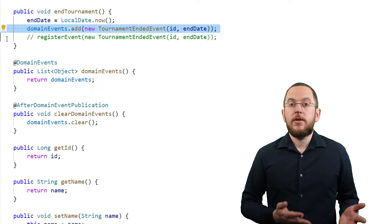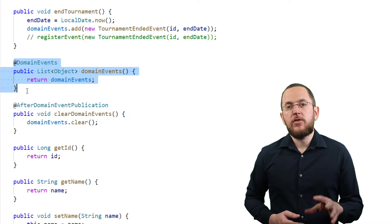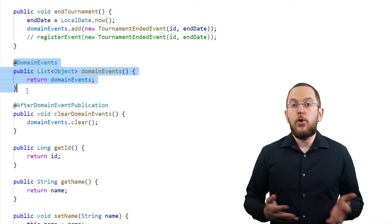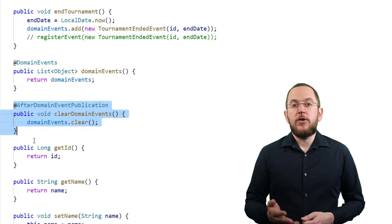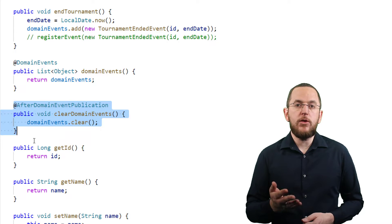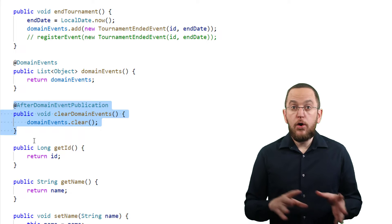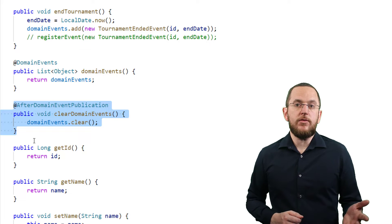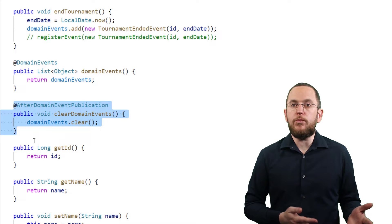I also implemented two additional methods. I annotated the DomainEvents method with @DomainEvents and returned the list of events I want to publish — that's the method Spring Data JPA calls when I call Save or SaveAll on my ChessTournament repository. The @AfterDomainEventPublication annotation on the clearDomainEvents method tells Spring Data JPA to call this method after publishing all events returned by the DomainEvents method. I use that method to clear the list of events, ensuring I don't publish any event twice even if my business code calls Save multiple times.